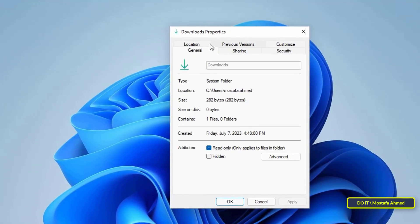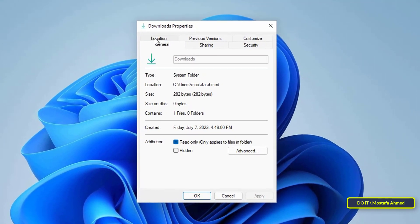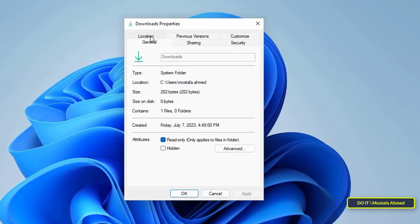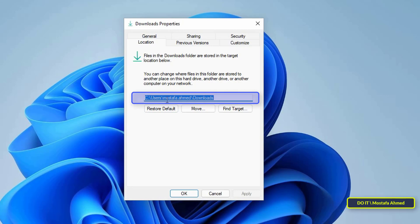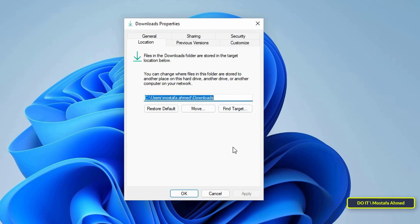After opening the properties of the folder, click on the Location tab. At the bottom, you will find the current path to the Downloads folder. This is the default path to the Downloads folder.